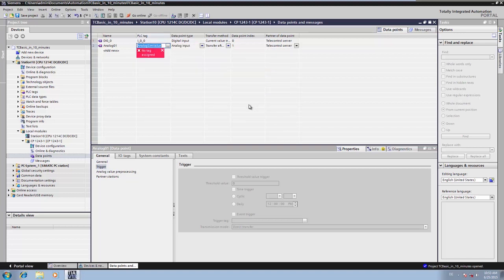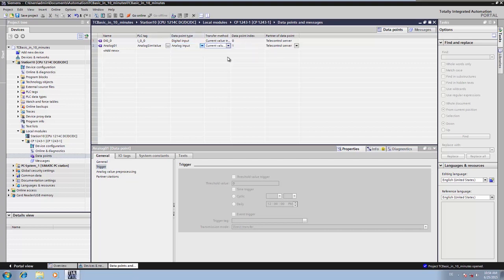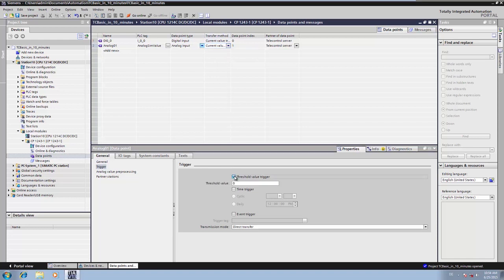As you can see, the TIA portal is already trying to select the proper data point type for you. We then specify the transfer conditions to also enable event-driven transmission of this analog value. Current value triggered, threshold value active.